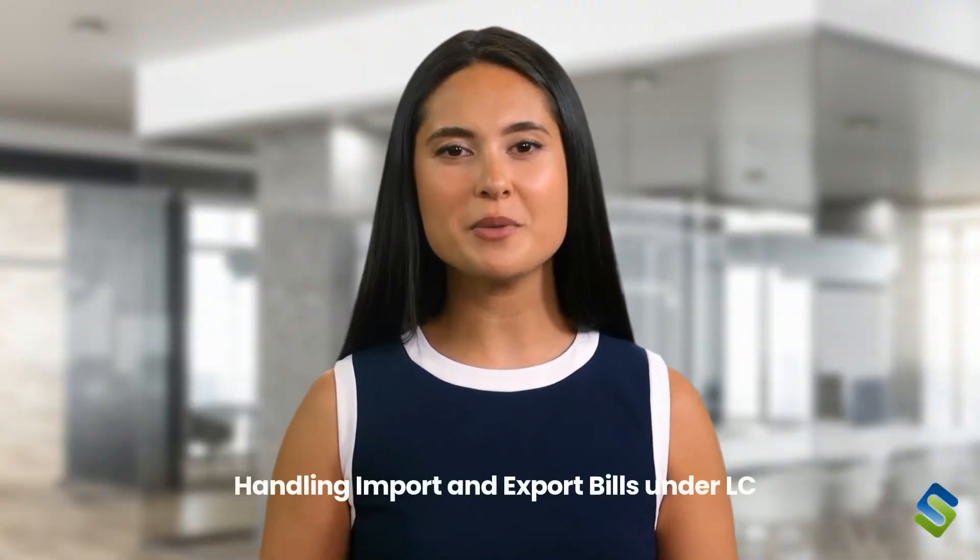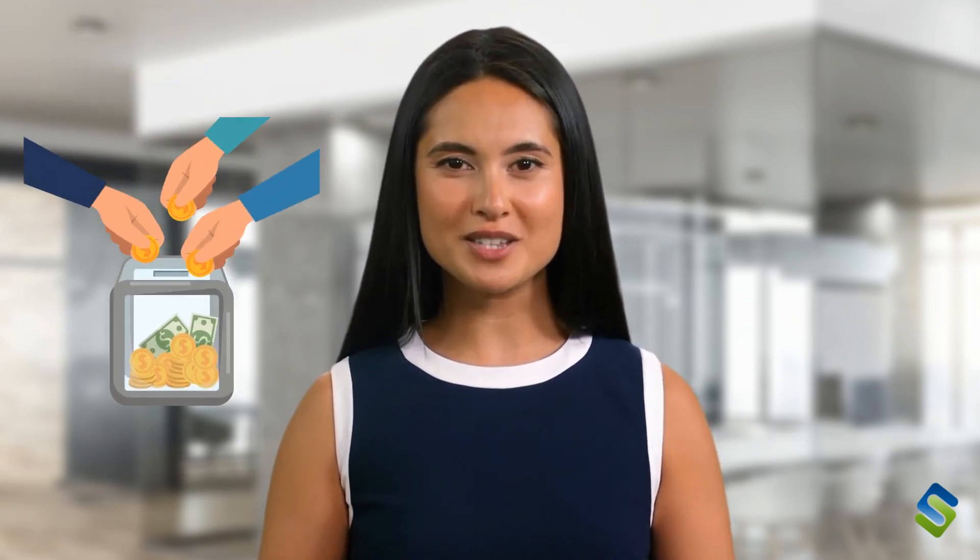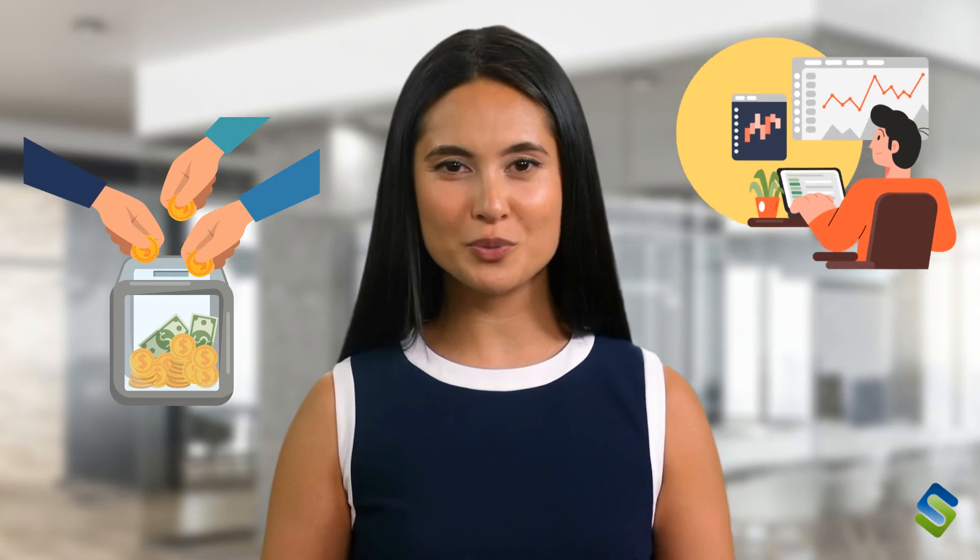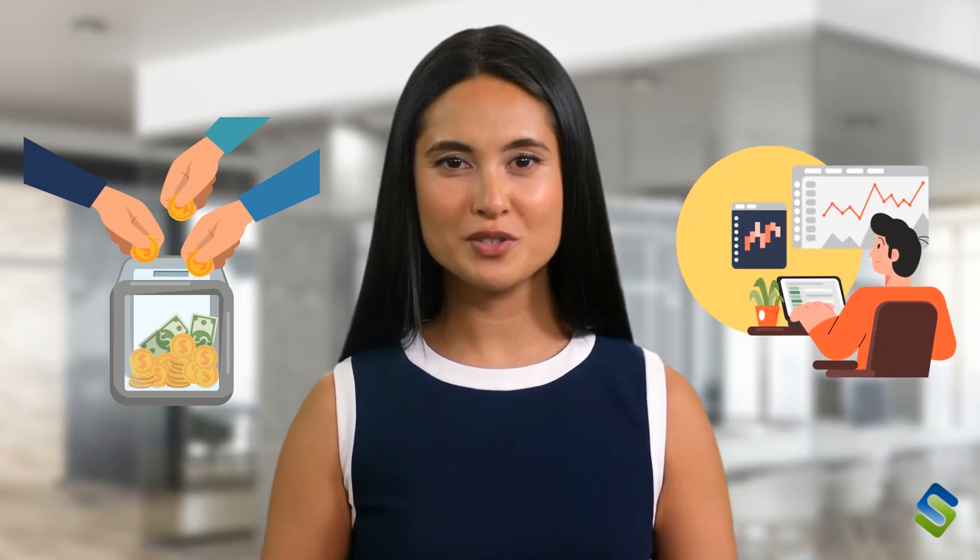With Simba, the complex process of LC scrutiny becomes simple and efficient, making international trade more reliable for banks and their customers. As a business owner, you can focus on sourcing the best tea for your customers without worrying about banking paperwork.